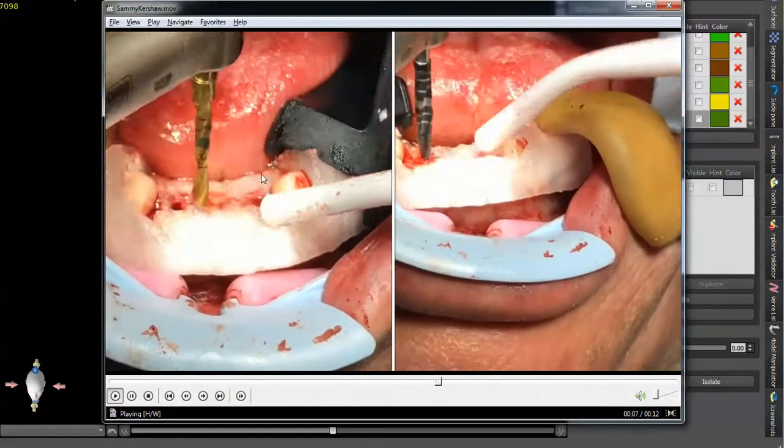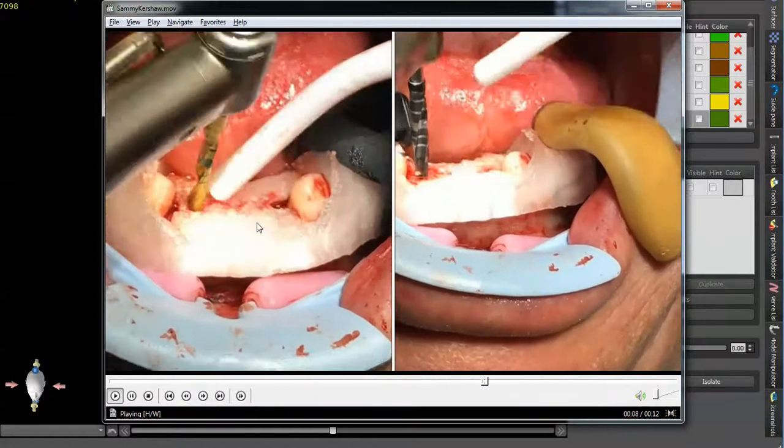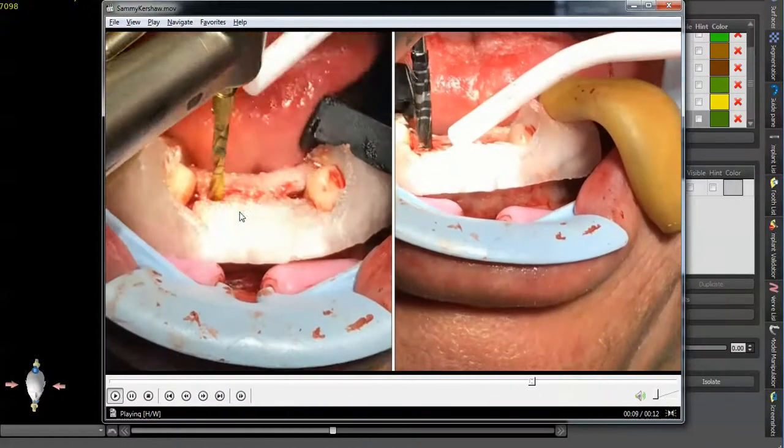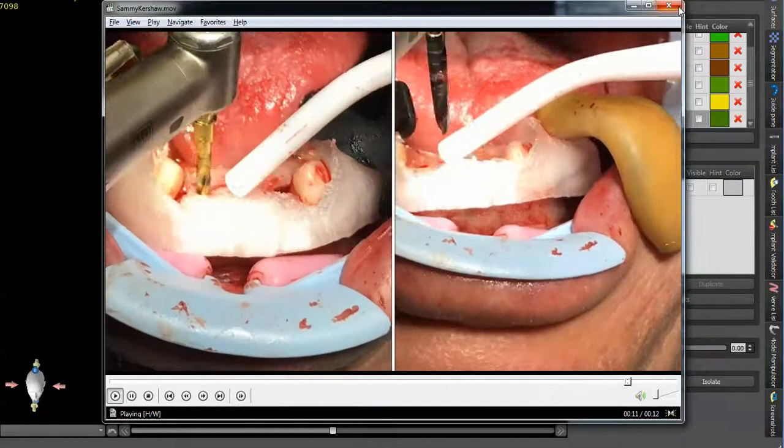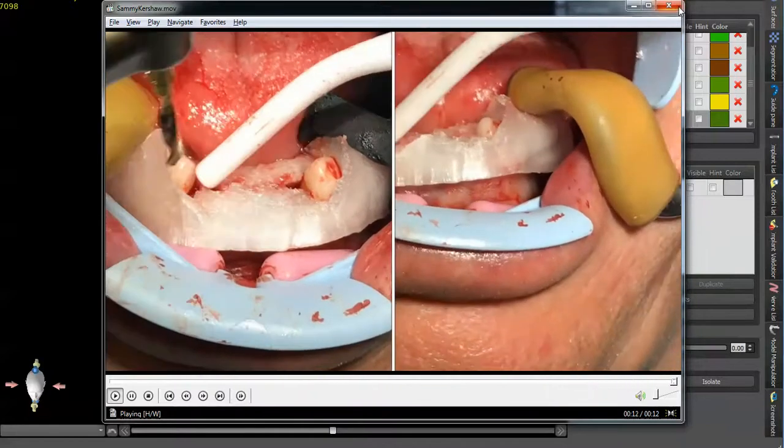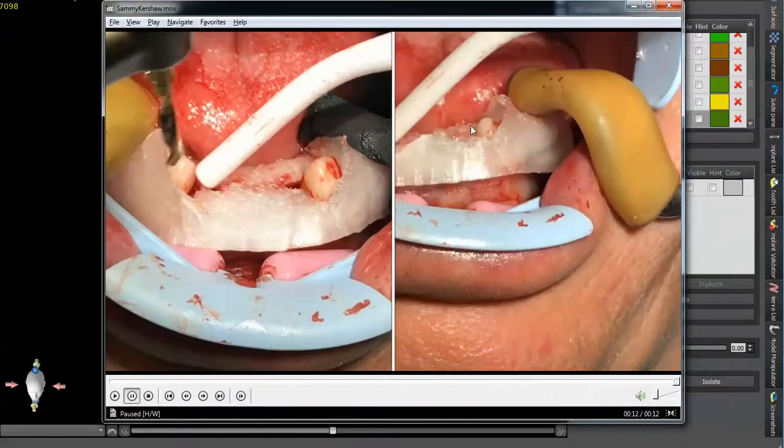Essentially this is just getting me a landmark for my initial drill. But you can see my drill curves off a little bit once it hits the floor where the tooth was previously extracted.